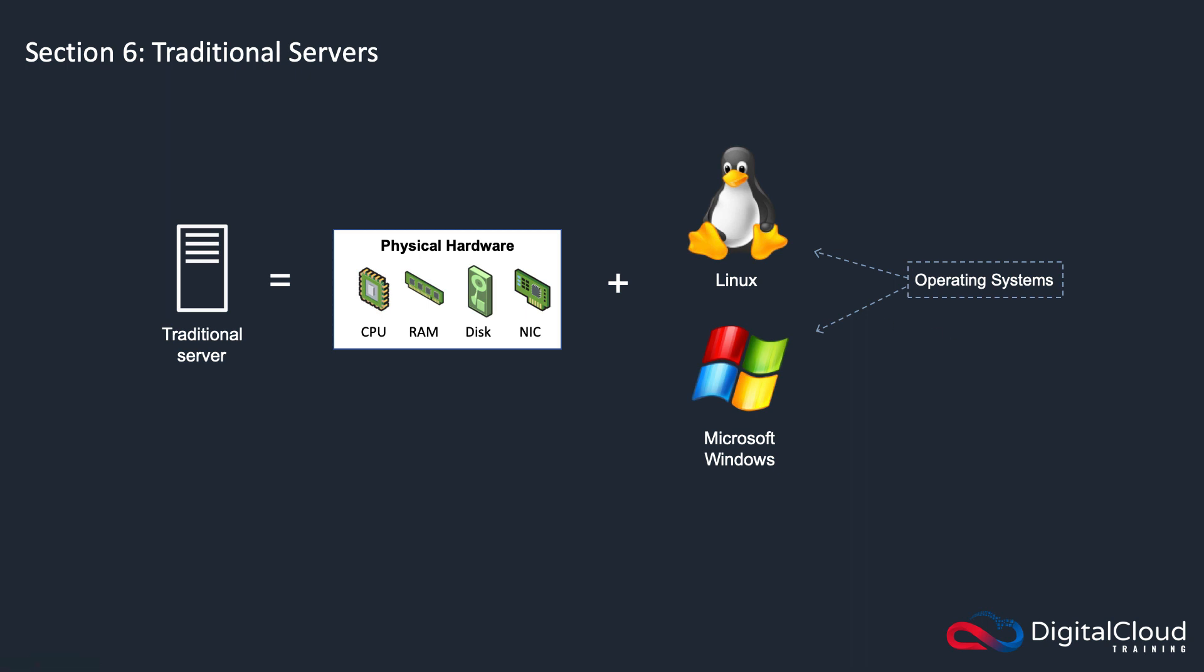So that's what a traditional server looks like. If you need to upgrade your server, the way you do that is you either buy another one of these, or you upgrade some of these components. You might be able to add more disk, more RAM, or an extra CPU. But it does mean purchasing physical hardware and then going in and adding it into your server.